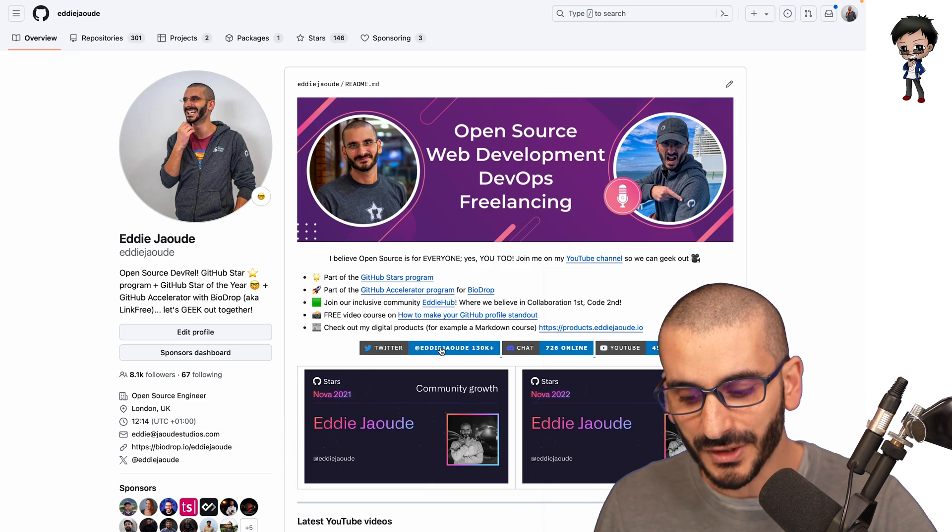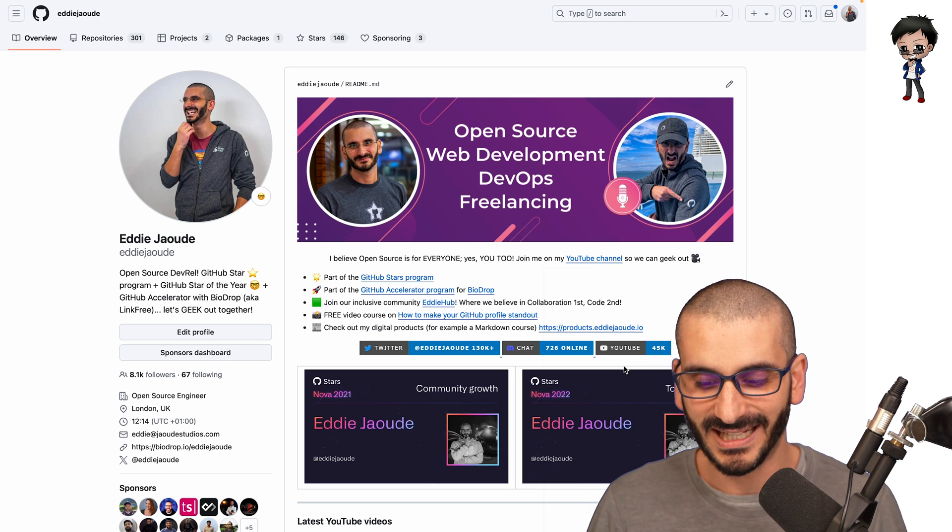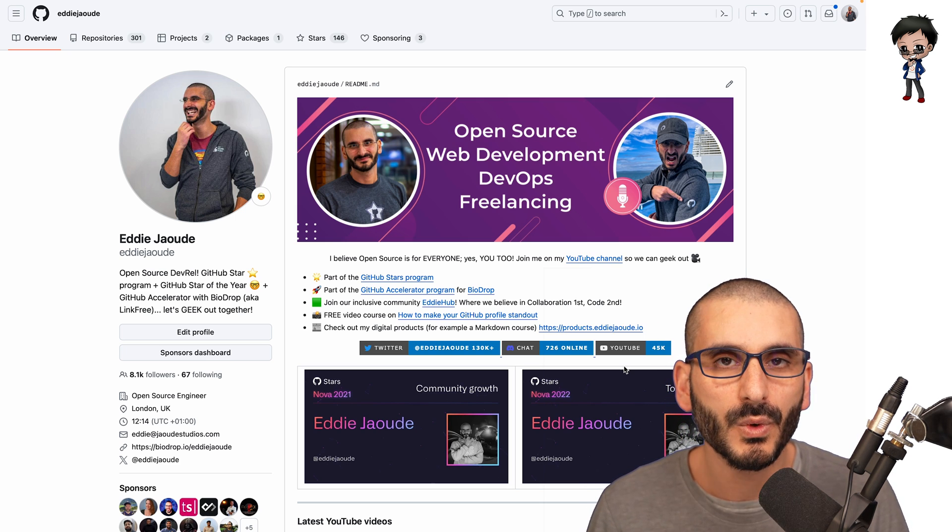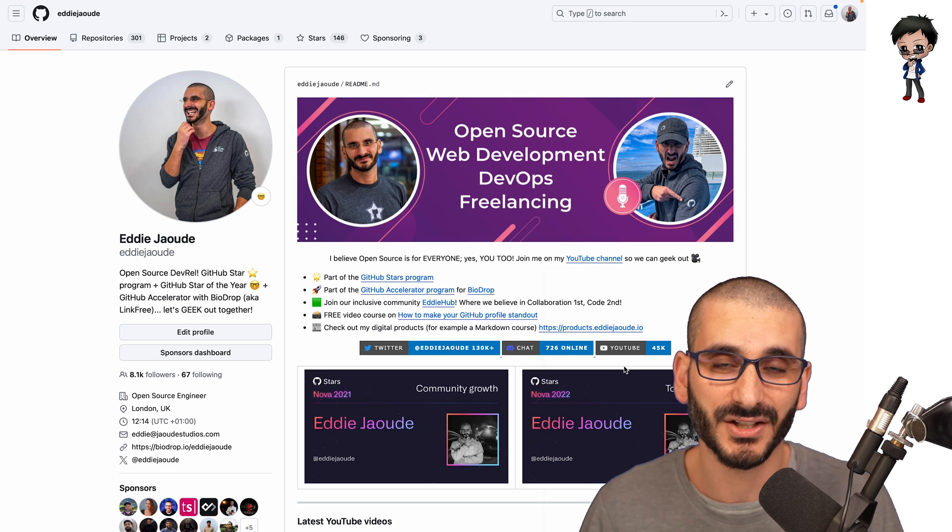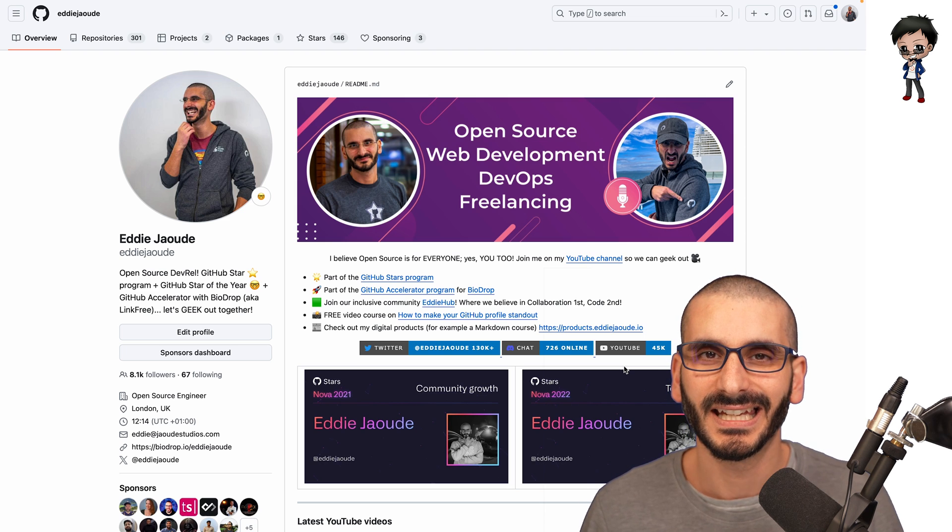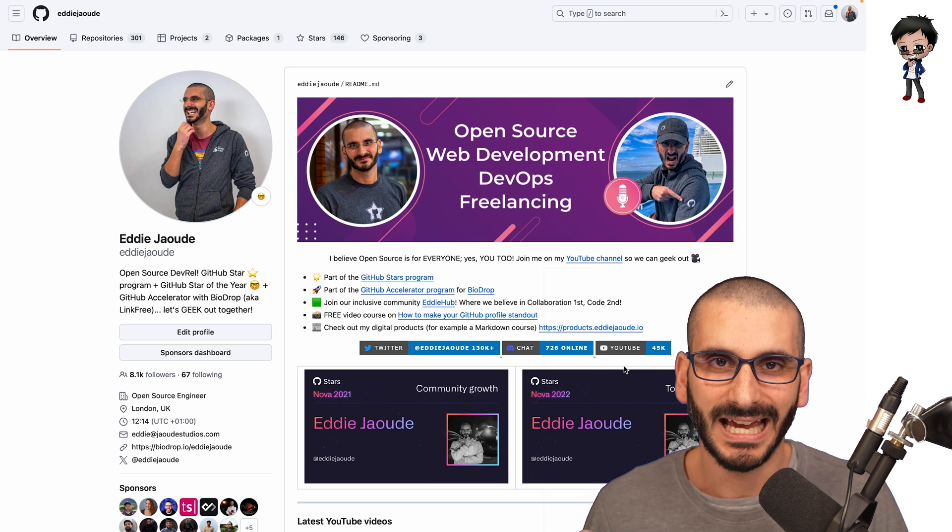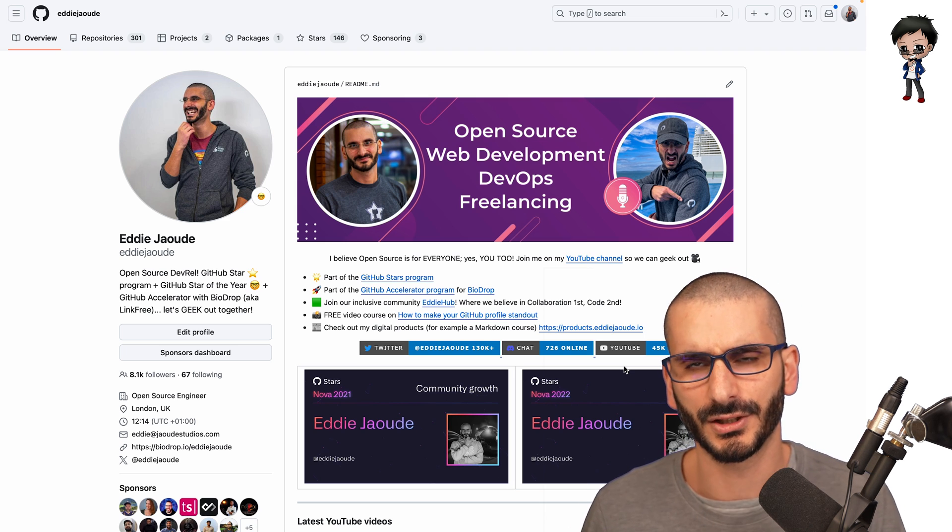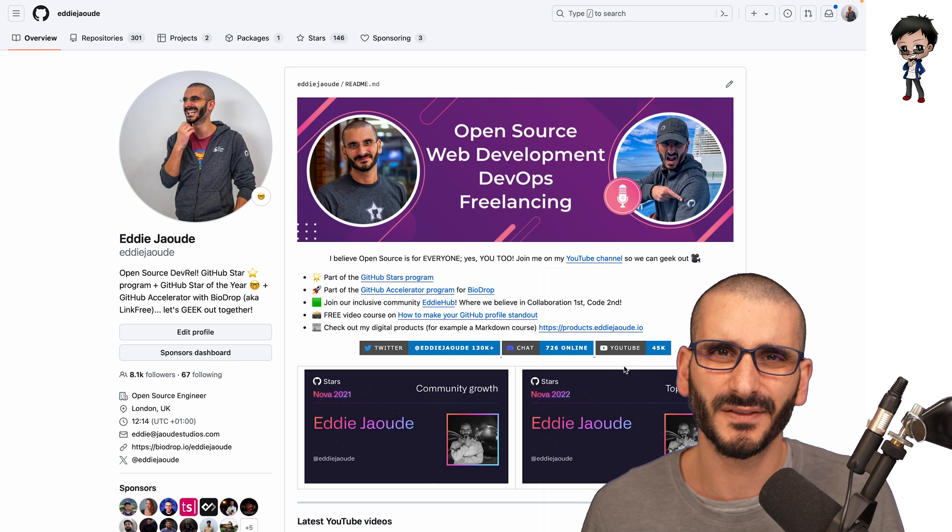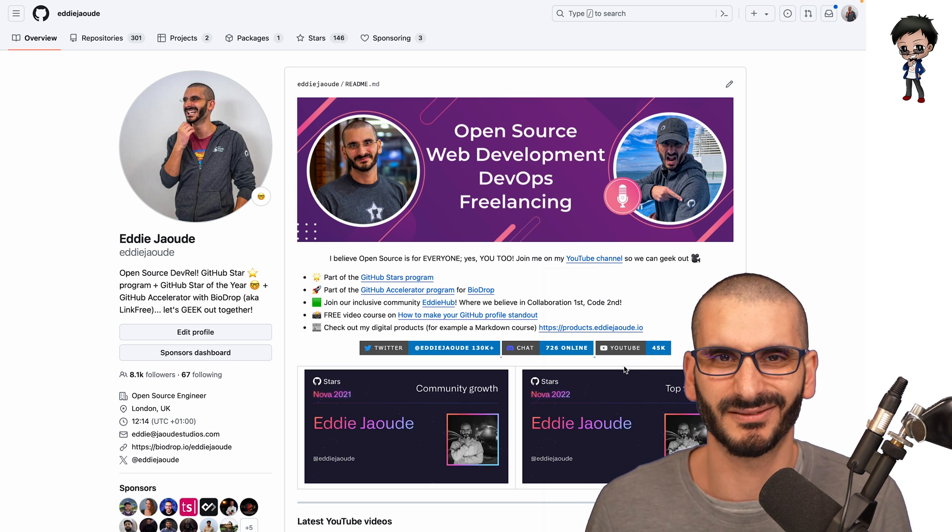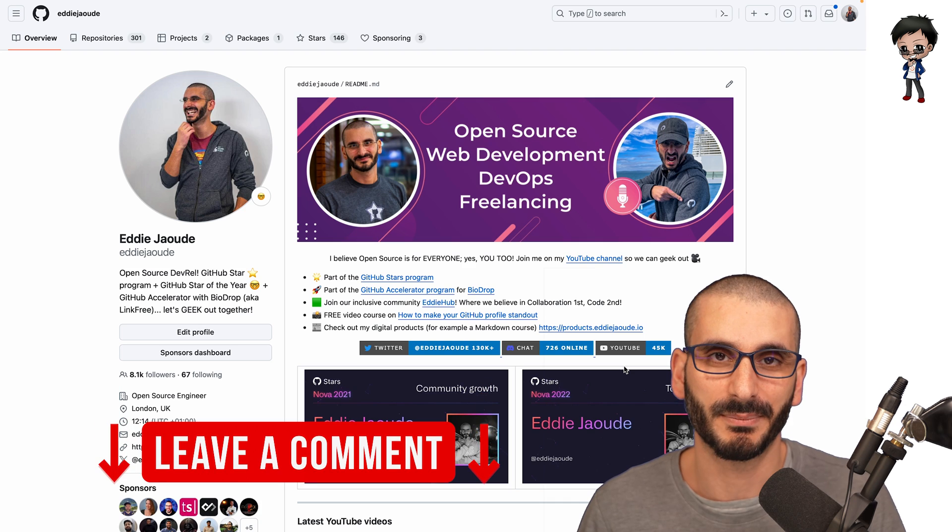Then I've got some badges here. I recommend having some badges again. It just makes it pop a bit more. I wouldn't recommend having the views badge, the profile views. I think it doesn't help. If you have a low number, it doesn't look good. If you have a high number, it looks like you faked it. So either way, it's not important in my opinion.